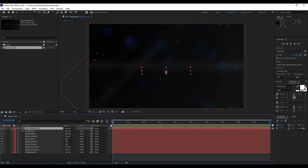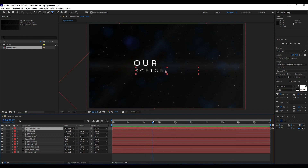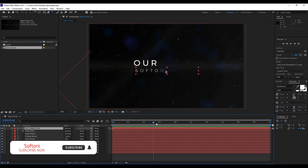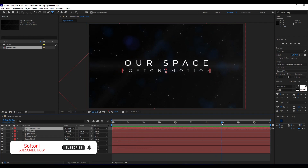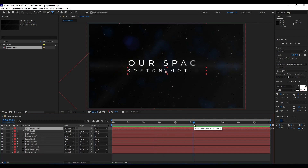Alright guys, that was everything for today's tutorial. Hope you learned something new. I want to thank you again for watching. You can use this technique to make your own templates or projects. Take a look at my channel for even more great tutorials, and until next time — stay creative and bye bye!